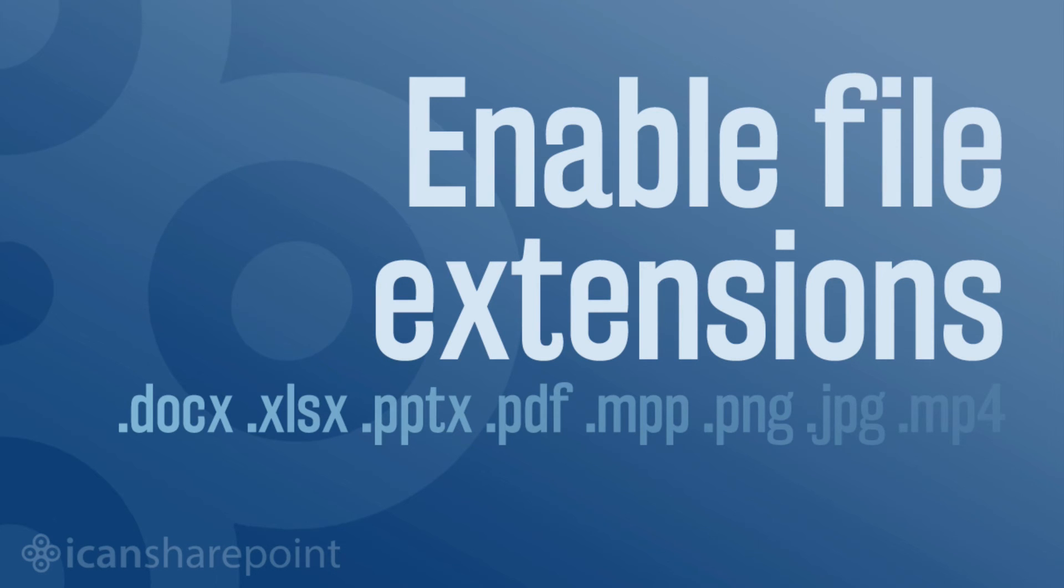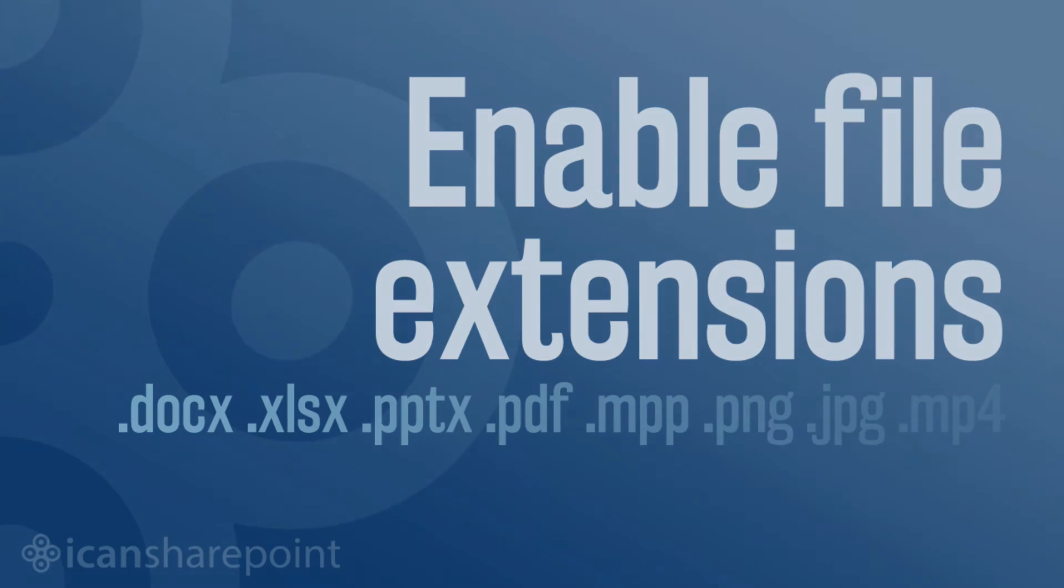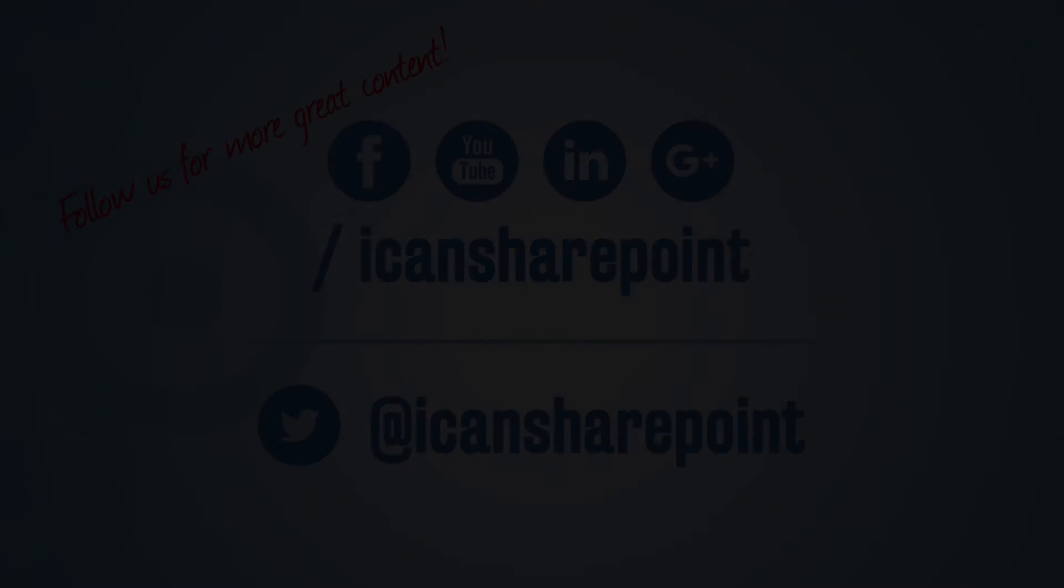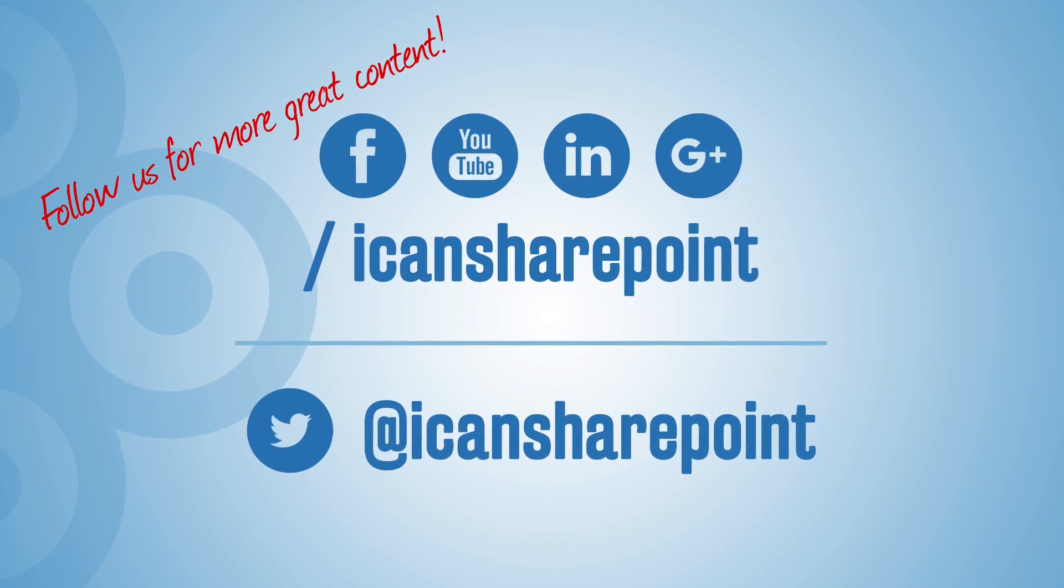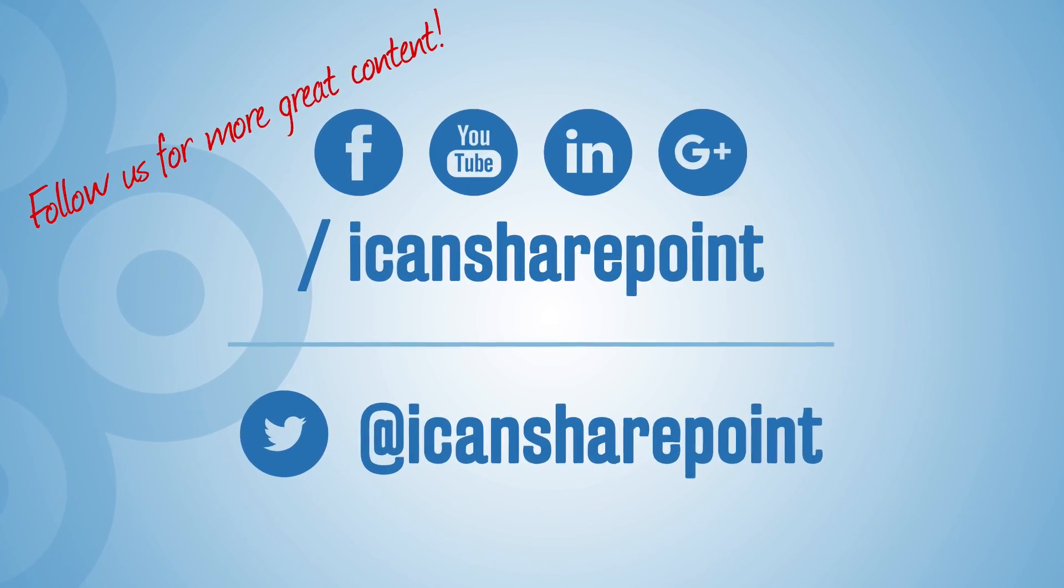And your users, the people, your colleagues who are your typical, just everyday SharePoint users would probably find life to be a little bit less frustrating if this were enabled in your document library. So go ahead and do that. Follow us on social media, sign up for our email newsletters, and thanks for watching.